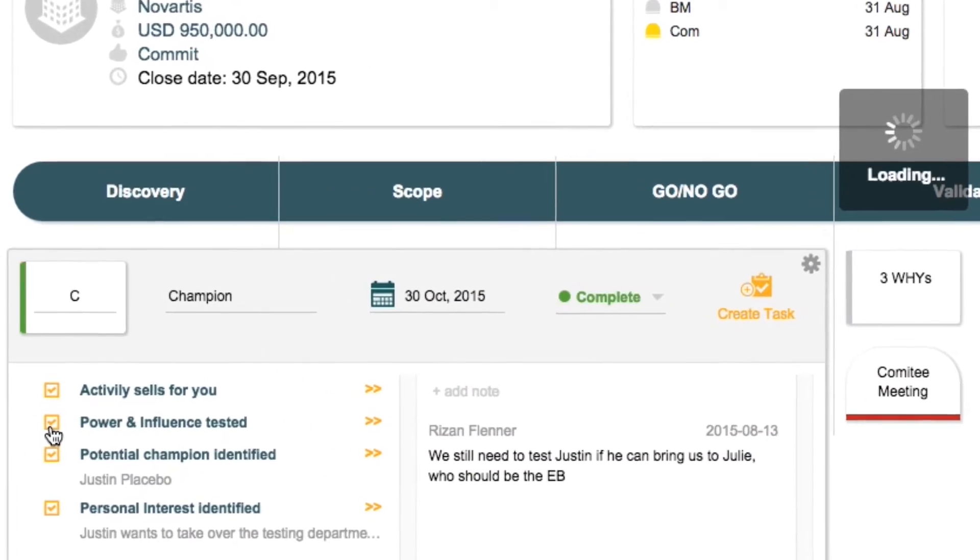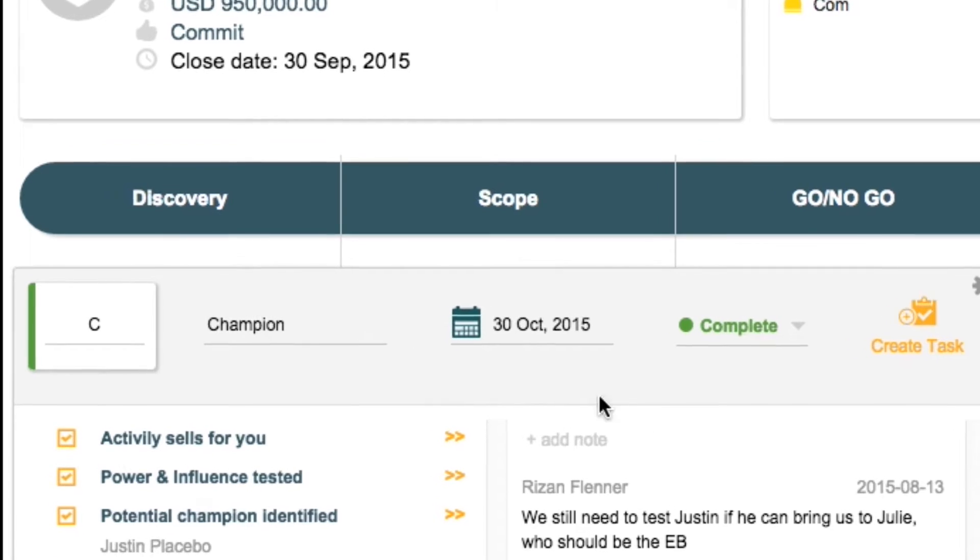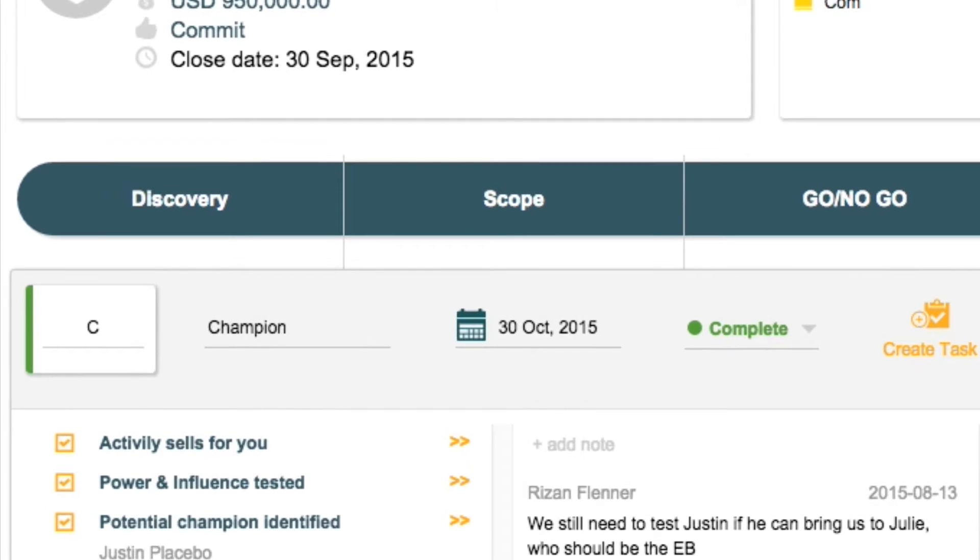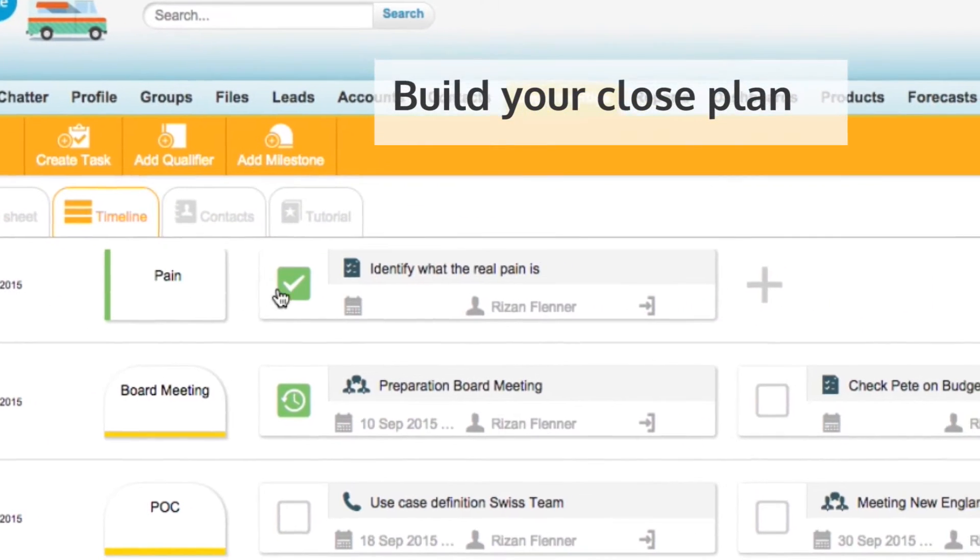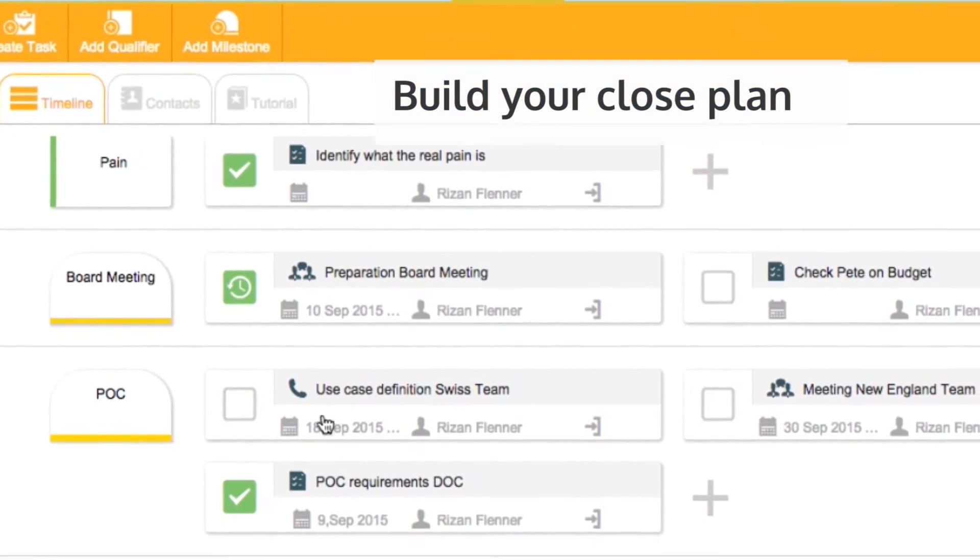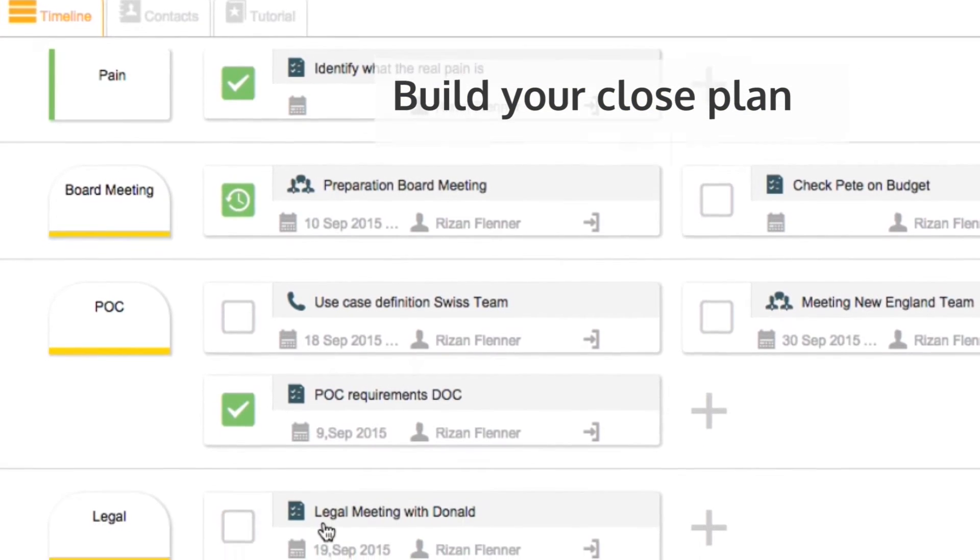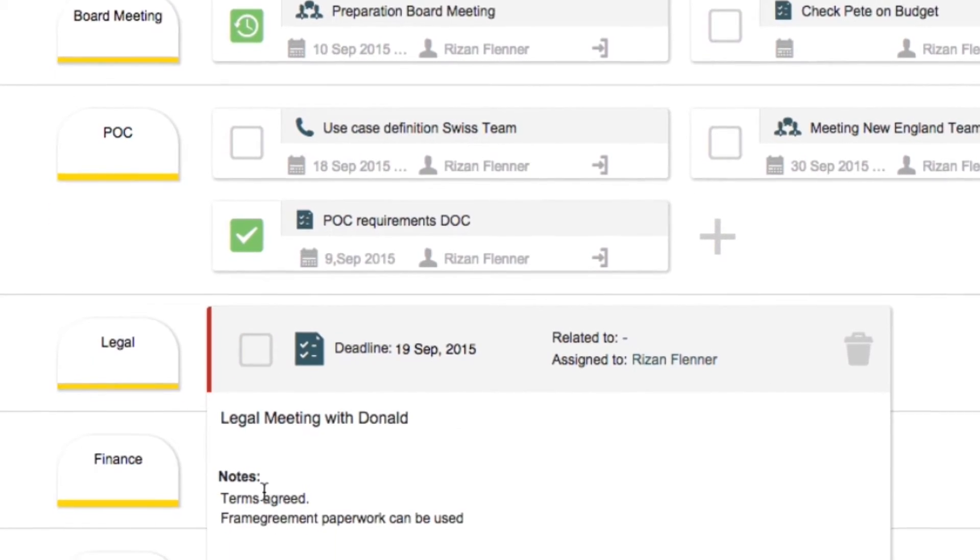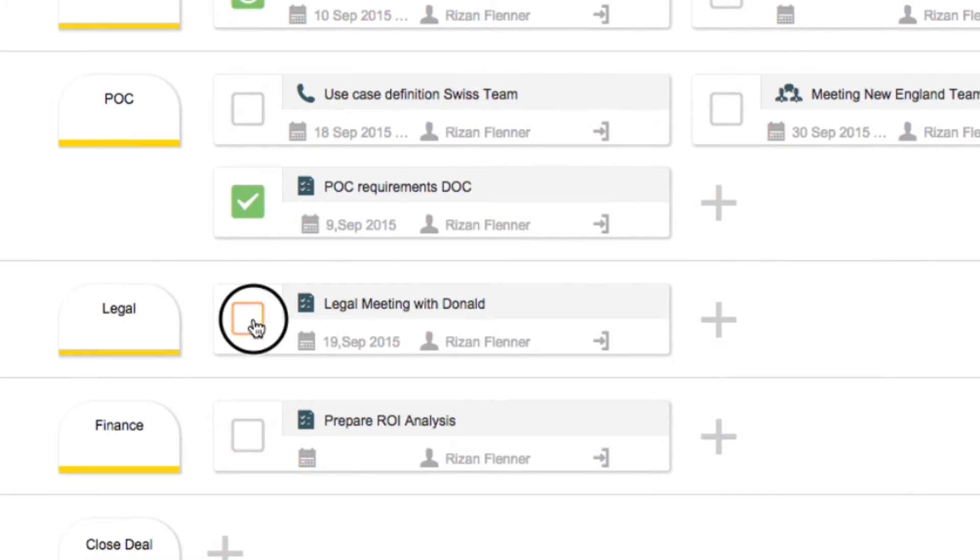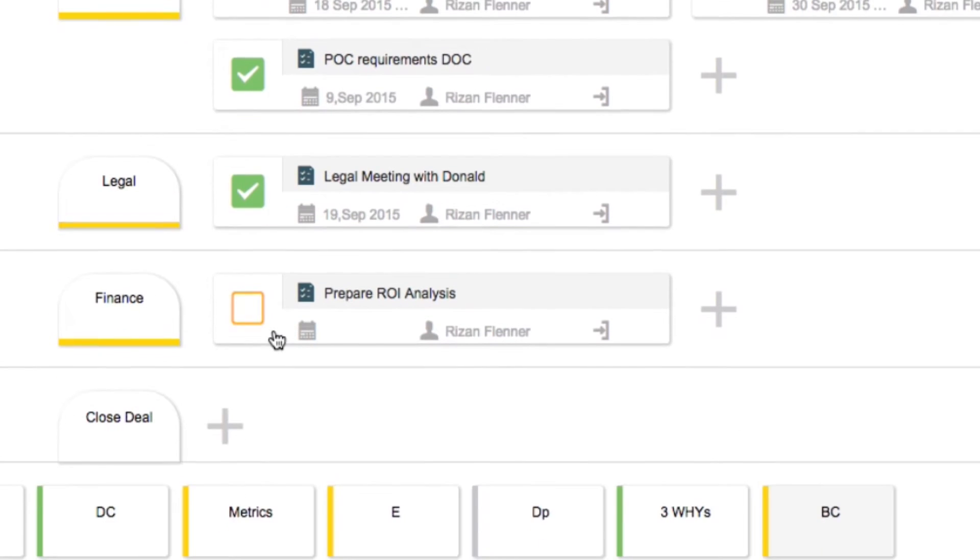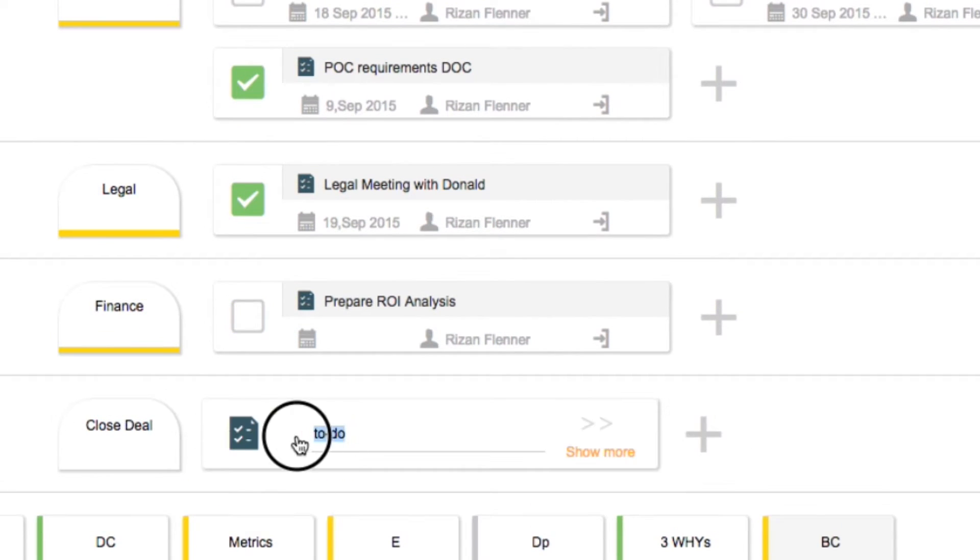Closing complex deals requires coordination and planning. Create your close plan, delegate tasks, and always stay on top of all the activities.